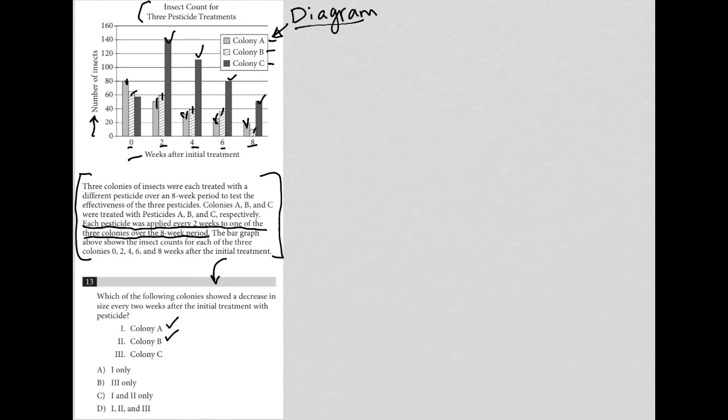Colony C starts here and then goes up, so colony C would not be an answer to this question. It's just A and B, which makes it options one and two, which is answer choice C.